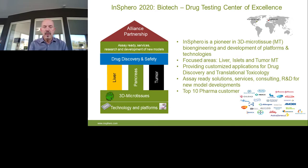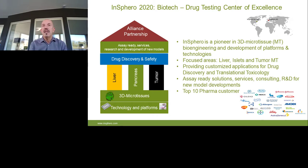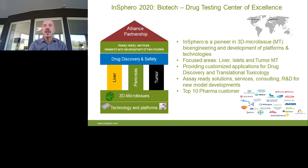INSFER is a global company having sites in the US and in Switzerland, Zurich. It was founded 10 years ago and is a pioneer in 3D microtissue bioengineering and development of platforms and technology, and also the current market leader. The focus of INSFER is liver, islet, and tumor microtissues, particularly for providing customized applications in drug discovery and translational toxicology. INSFER provides assay-ready solutions, services, consulting, and R&D for new model development, and among the top 10 pharma companies, they are collaborating with INSFER.